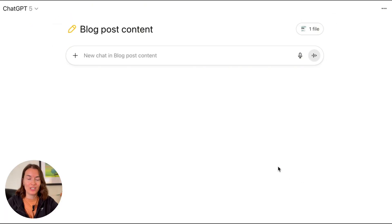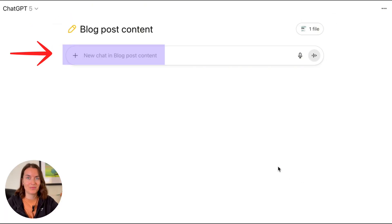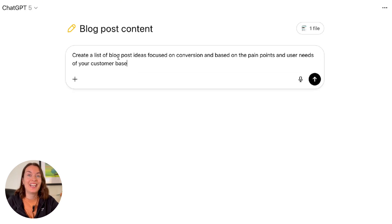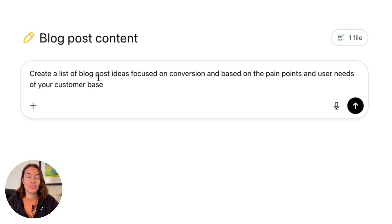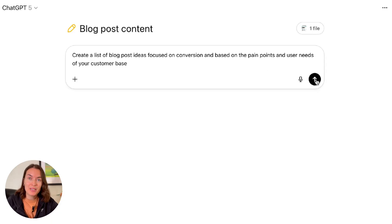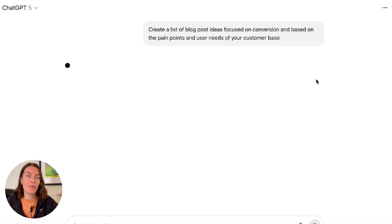Once you've got the context ready, you can start a chat and ask it, for example, to create a list of blog post ideas focused on conversion and based around the pain points and user needs of the customer base. ChatGPT will then refer to all the files you've uploaded as contextual information to come up with that list. As long as you continue to work inside that project, ChatGPT will remember everything that's happened previously and use it as further contextual information when creating any future output.